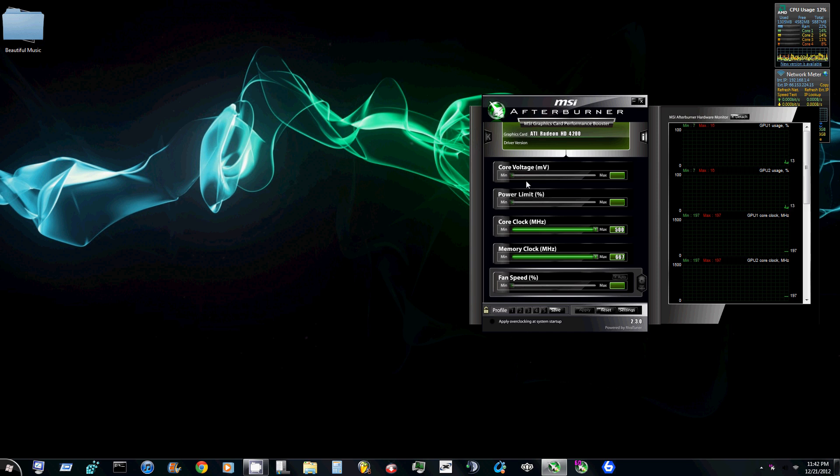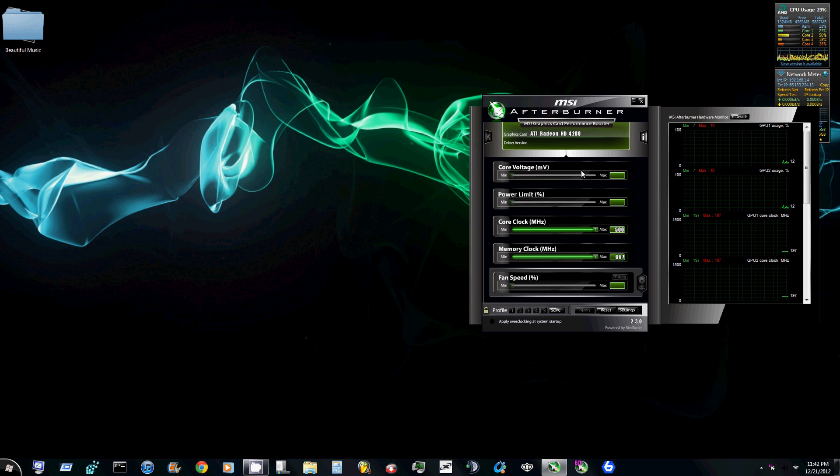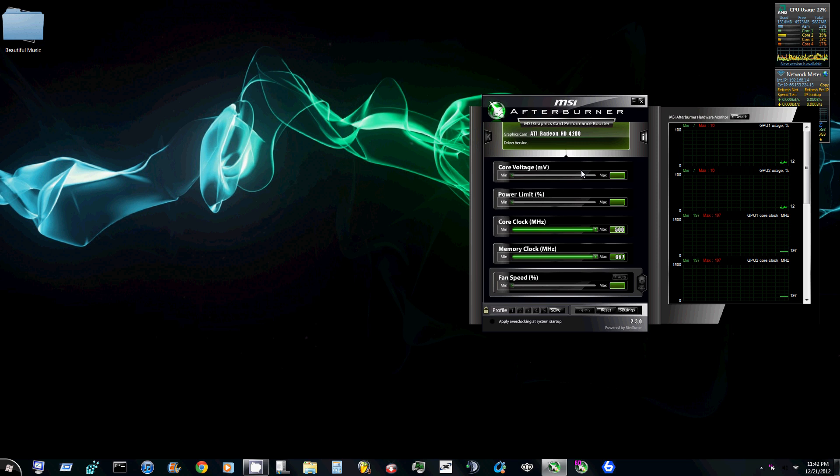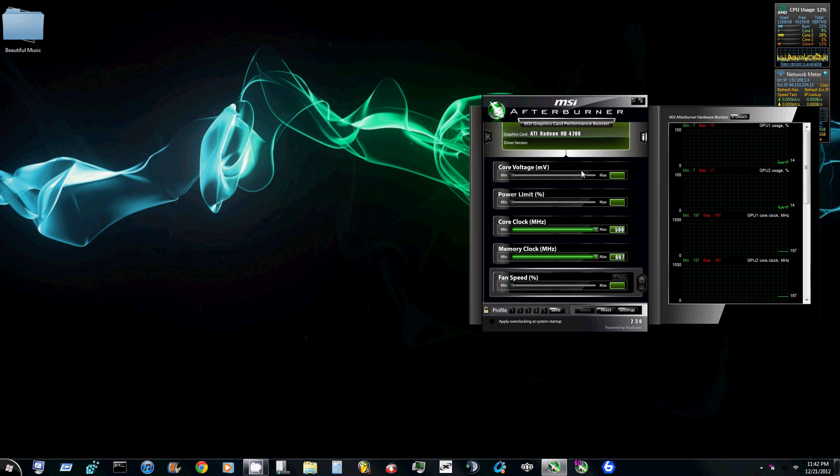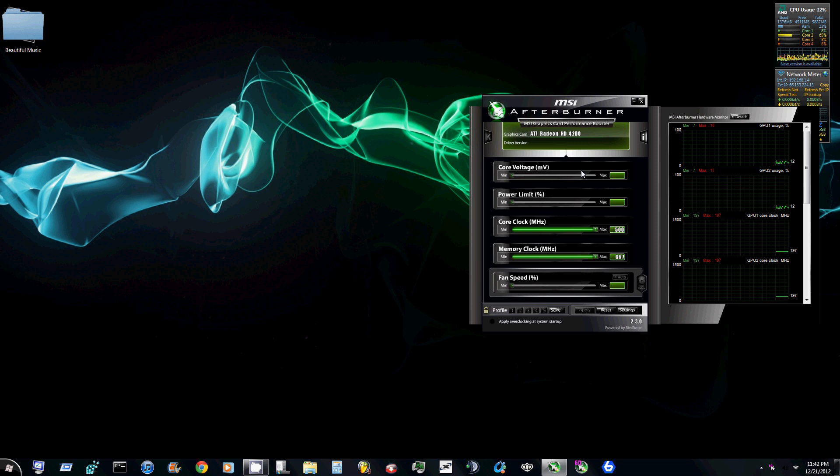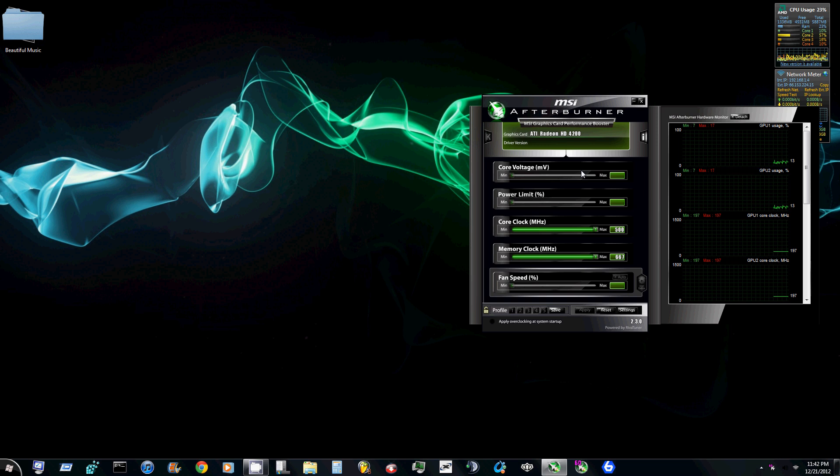So this is MSI Afterburner. It has the core voltage, power limit, core clock, memory clock, fan speed, things like that. This is primarily for overclocking and system specs.